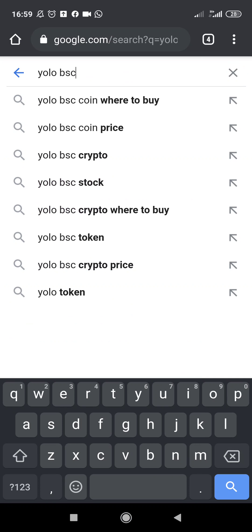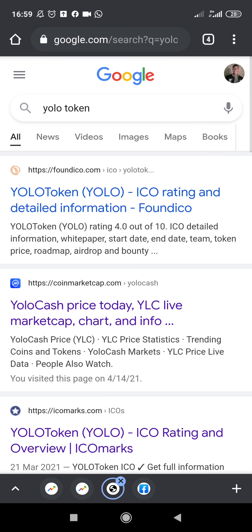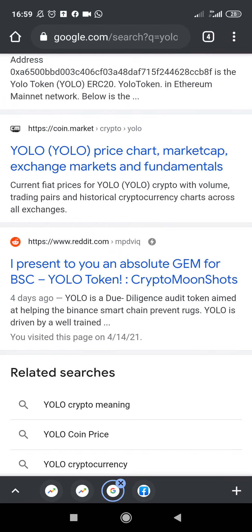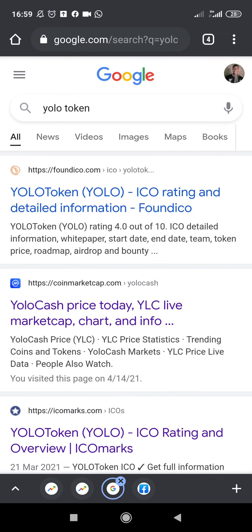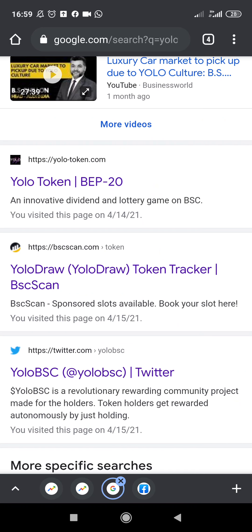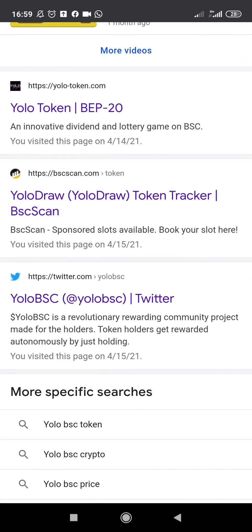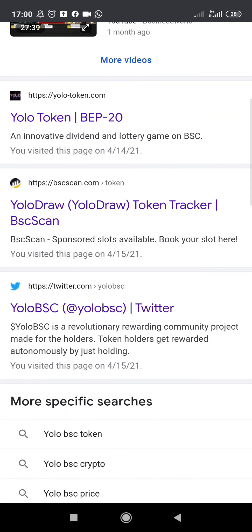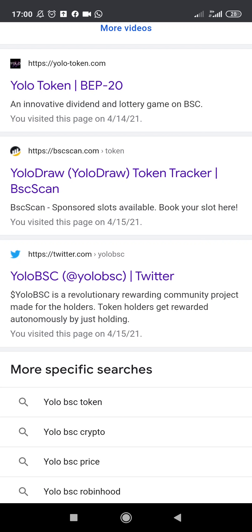Let's say you come to Google and type something like 'YOLO token' — you actually have a lot of these coins here. When you search for 'YOLO BSC' you get even more results. There's one called YOLO token, then you have YOLO draw, and YOLO BSC on Twitter. It's kind of confusing, but rest assured all of these coins are on the BNB Smart Chain network, which means you can buy them using PancakeSwap.